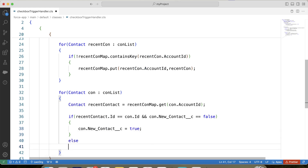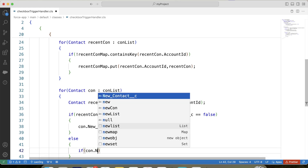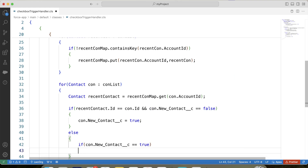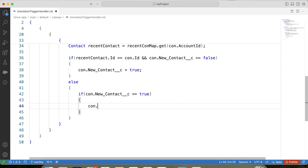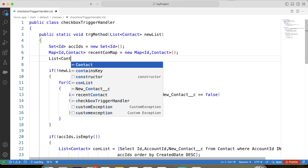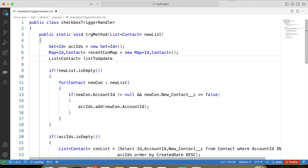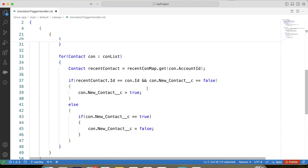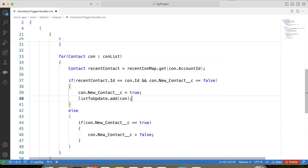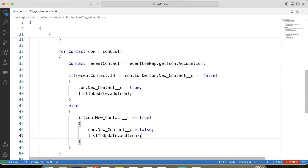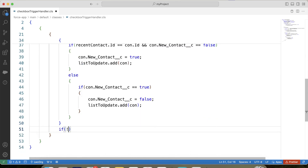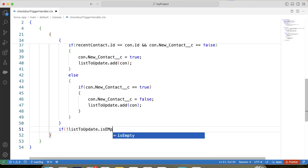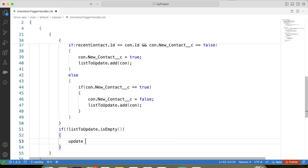Else, for other contacts, if the New Contact checkbox is checked, then we will uncheck it. We will not perform DML inside the for loop, so let's create a new list called updateContacts and add the contact record to it. Apply a null check, and finally update it. Save it and deploy it to the org. It is successfully deployed, so we have our handler class ready.